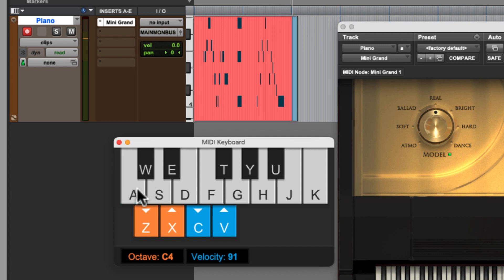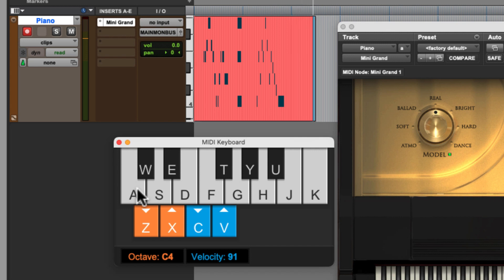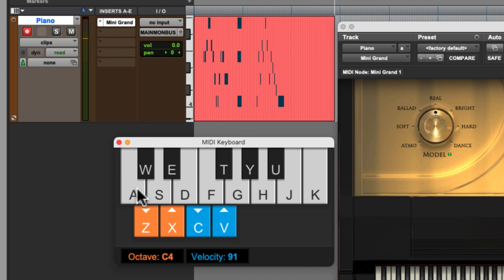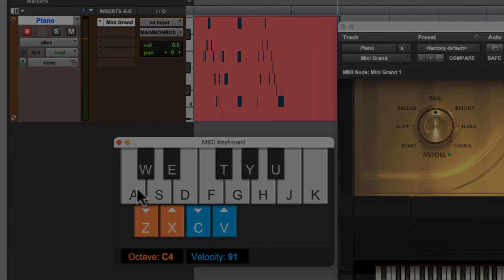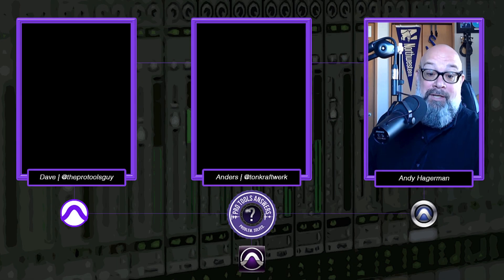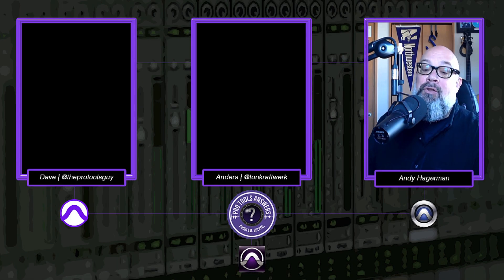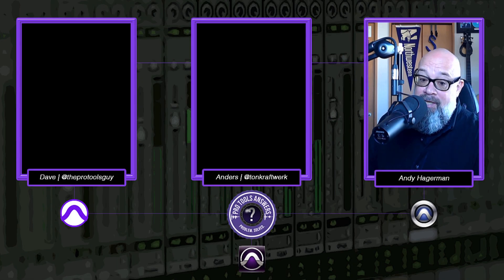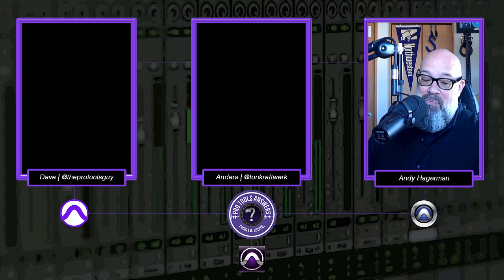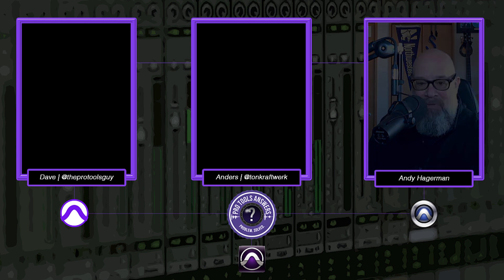So basically this acts in place of an external keyboard and this will just record onto any record armed track, just as if it was a hardware keyboard, but built into Pro Tools, super portable. And so that's a quick tour around virtual MIDI keyboard. It's going to allow you to make music on the go. Thanks, see you next time.